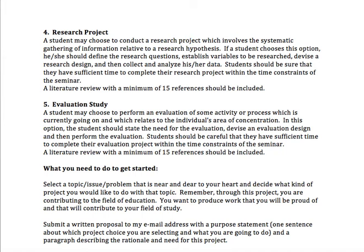When you look at your list, think about which type of the five projects fits. Is it that you want to learn more about something? Then you're probably going to do one of the lit surveys. Is it that you already have a lot of knowledge and want to share it with others? Then you probably want to do a creative project. Is it that you have a lot of questions about whether something is working or not? Then you probably want to do the research project or the evaluation study.